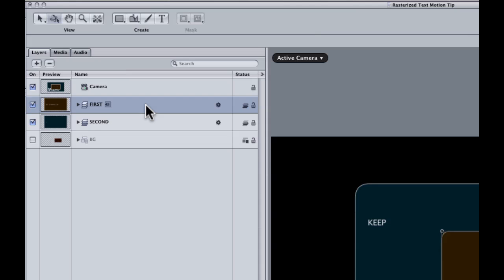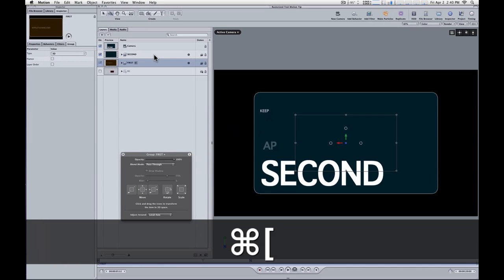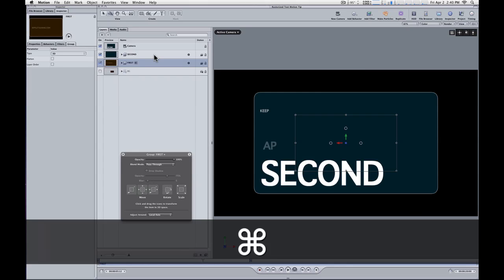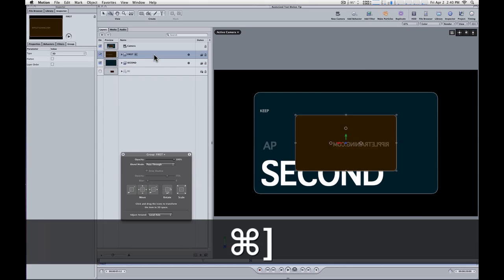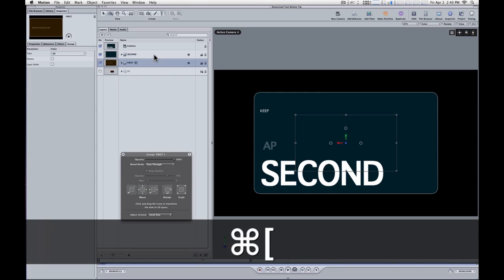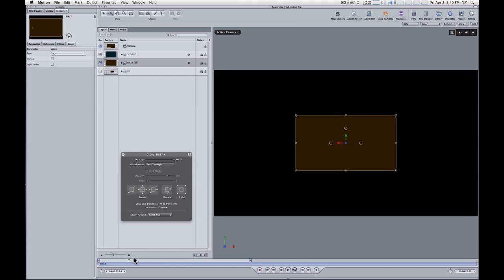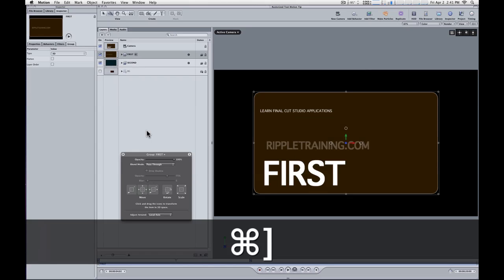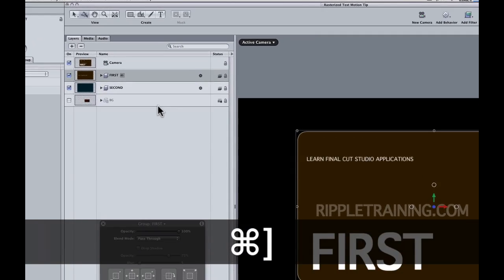But if I take that first layer and hit command left bracket to move it back, it does matter. See that? The brown card now actually is hidden by the blue card. But that doesn't solve our problem. If I leave it back there, if I move back in time, we're going to have the same problem earlier on. So changing the layer order of the groups doesn't solve the problem.